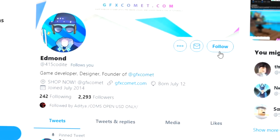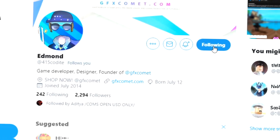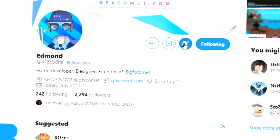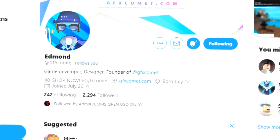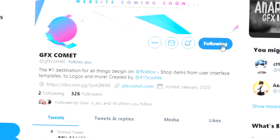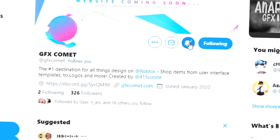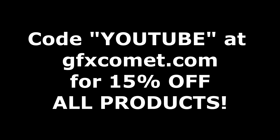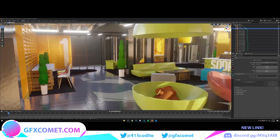Before this video starts, make sure you follow me at 415kodai on Twitter and also GFX Comet. We also have a Discord server, so if you're interested, join. Before we get started, make sure you use the code 'youtube' for 15% off on all products on gfxcomet.com. I hope you enjoy this tutorial — check out the website.